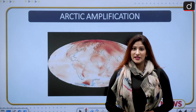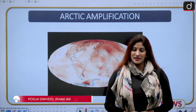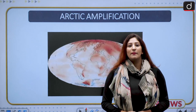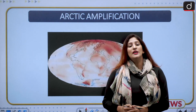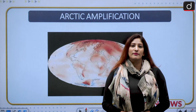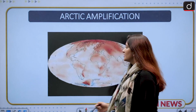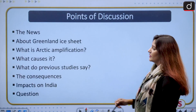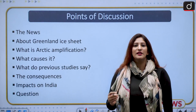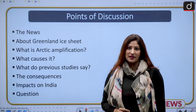Hello and welcome to the In News series of Drishti IAS. I am Pooja, and in this segment we are going to discuss Arctic amplification — what it is, what causes it, its consequences, and how it is related to rainfall patterns in India. This is a comprehensive coverage dealing with preliminary facts as well as GS Paper 1, so please pay attention.